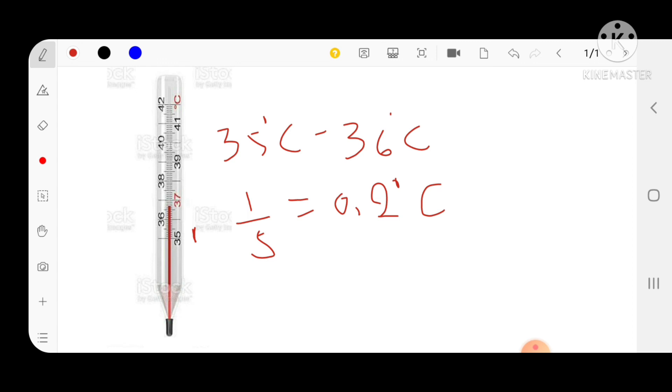It should not go above 42 degree Celsius. That's why this clinical thermometer is designed as 35 to 42 degree Celsius. This is all about the clinical thermometer. If you have any doubts or questions please comment below, and thank you.